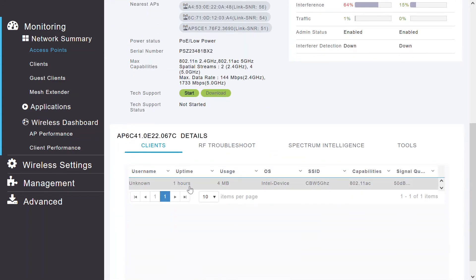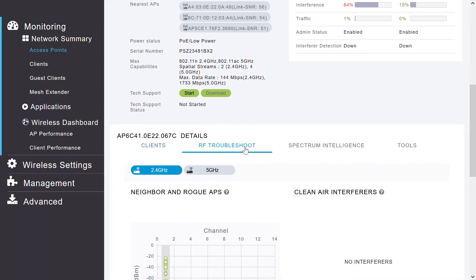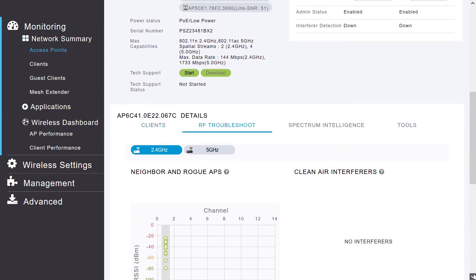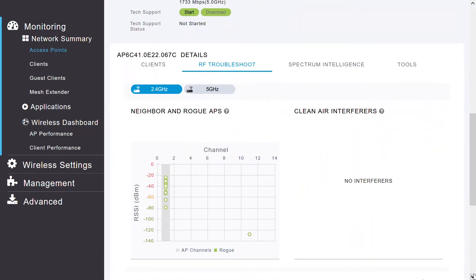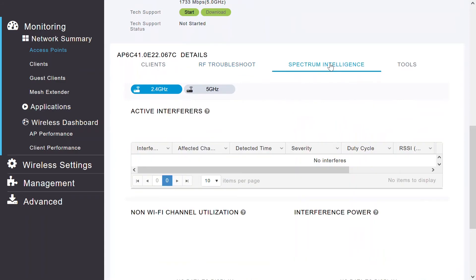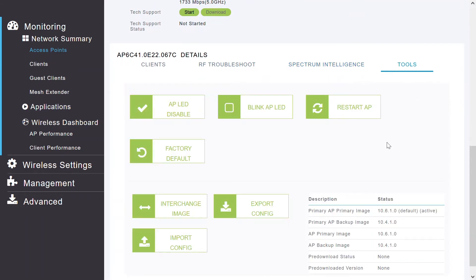The RF troubleshooting option displays a visual graphical representation of the parameters that can affect the access point's radio performance. Spectrum intelligence, by default, is disabled in order to reduce the CPU cycles and increase the performance of the Cisco Business Wireless. I can enable Spectrum Intelligence from the Advanced RF Optimizing Parameter. Under Tools, I can enable or disable AP LED, Blink LED, Import or Export the Config, or Transfer the Firmware or Image.